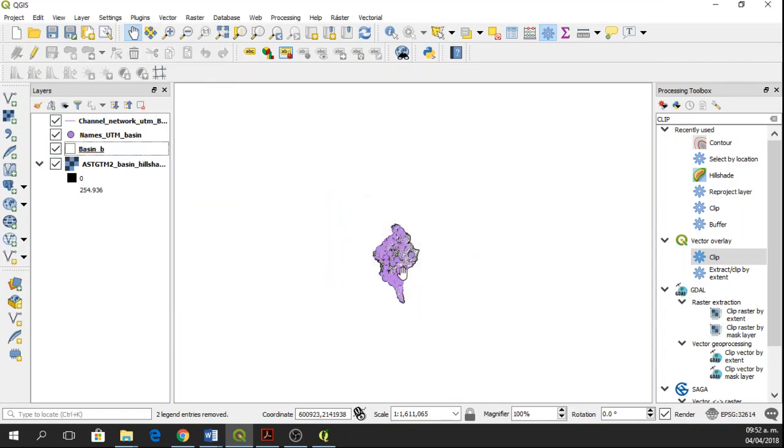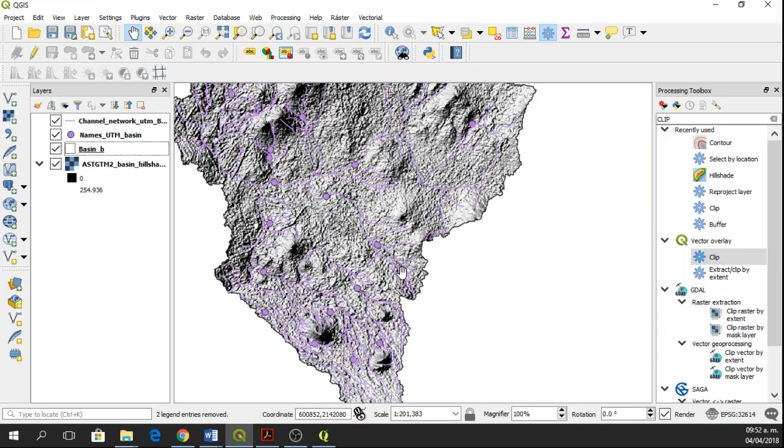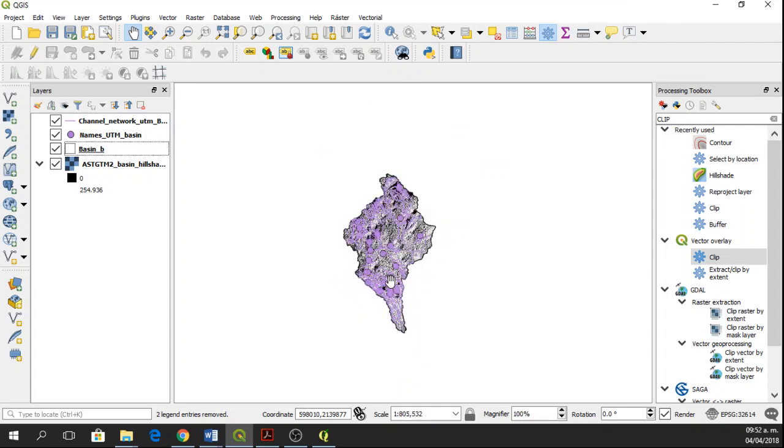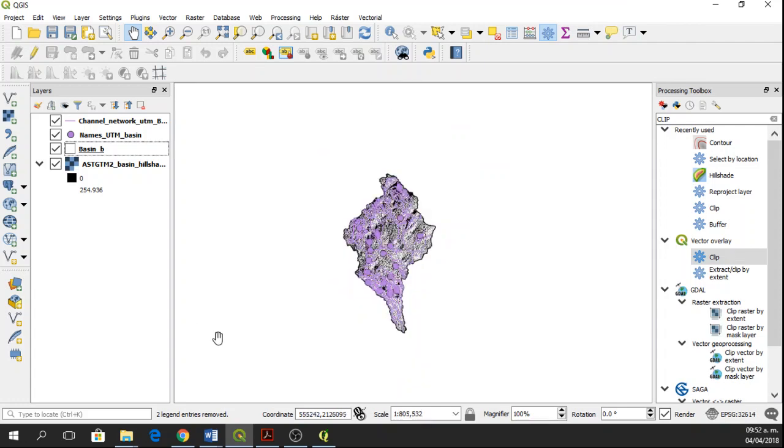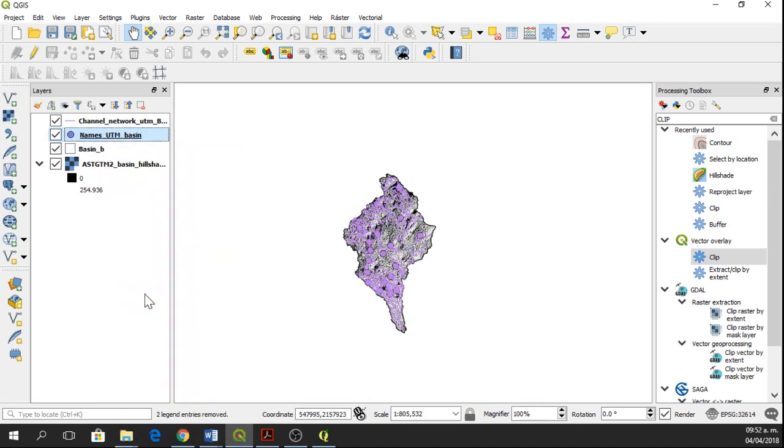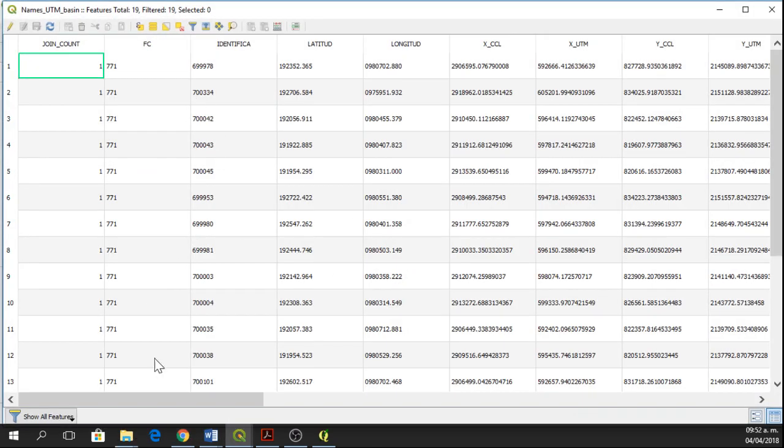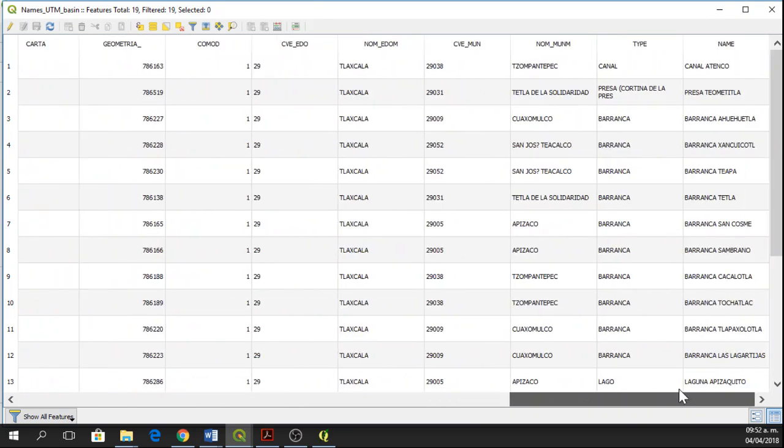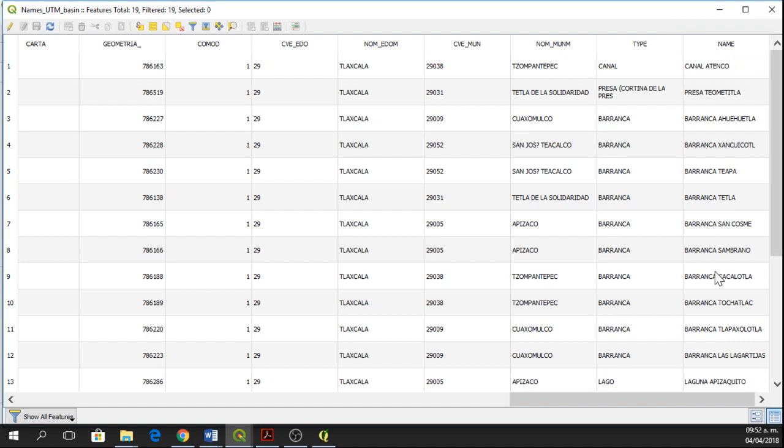Okay, so we're going to stay only with the names and the channel network for the basin area. Okay, so now let's go to labeling. We're going to label the names of the channel network. In this attribute table, as I showed you before, we have two columns called type and name. And this is the important information for the labels.